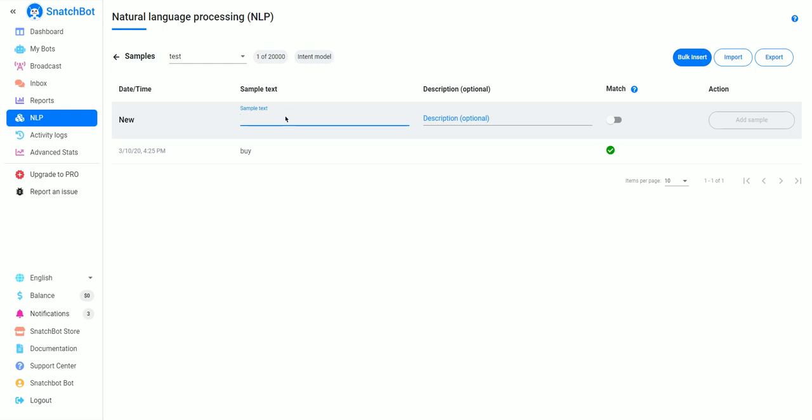The other thing you want to remember when setting one of these up is that you do need at least one negative. So for a negative we will put 'rent,' because if they want to rent something, they don't want to buy it.